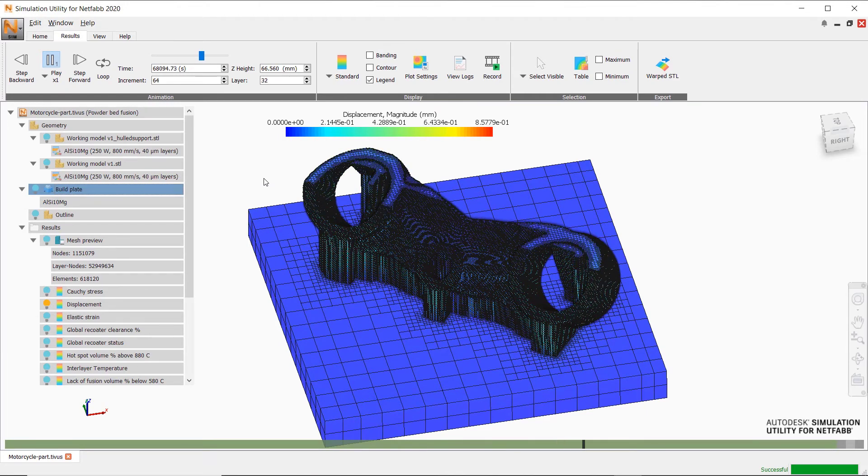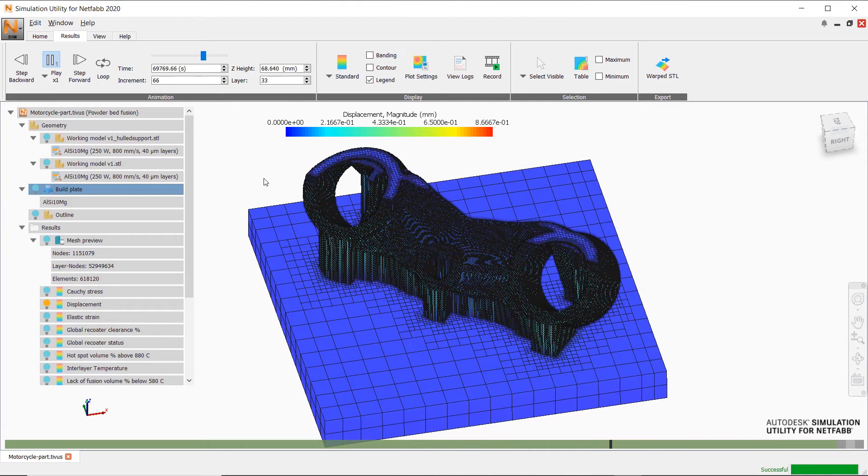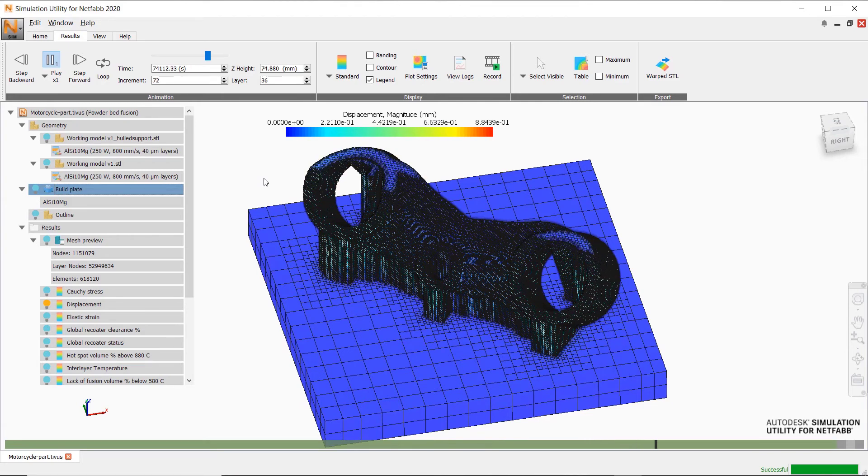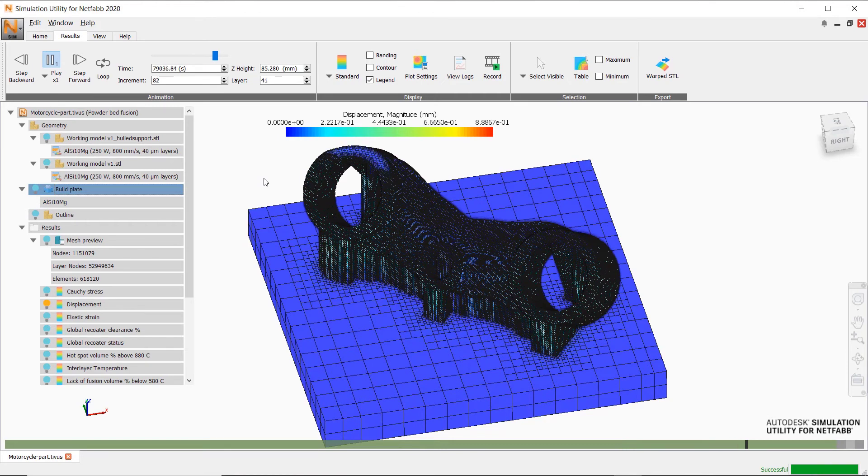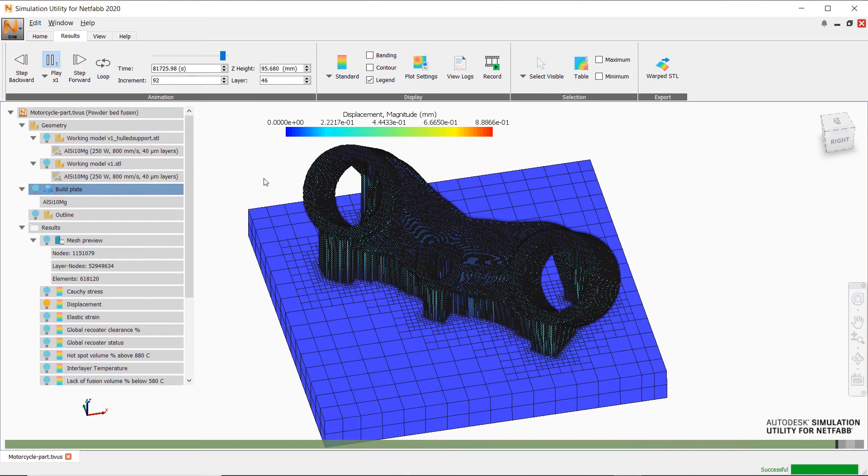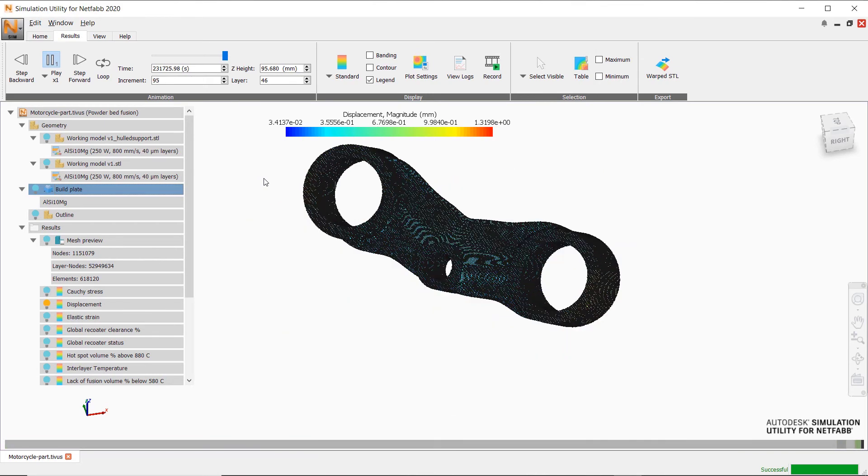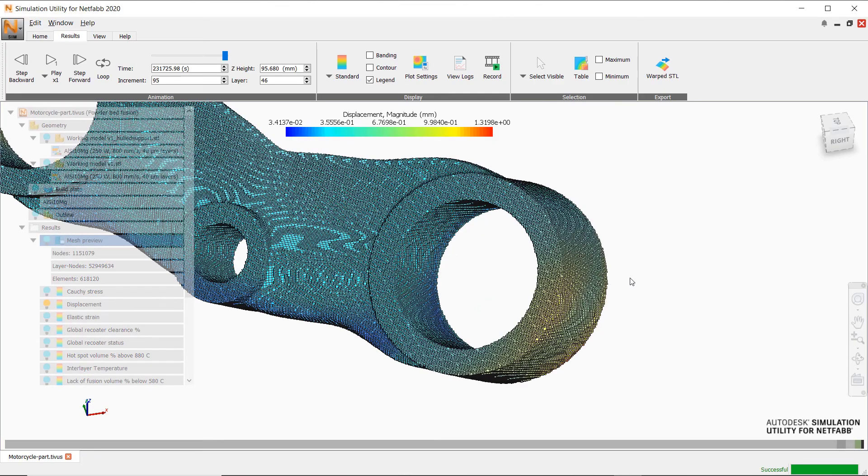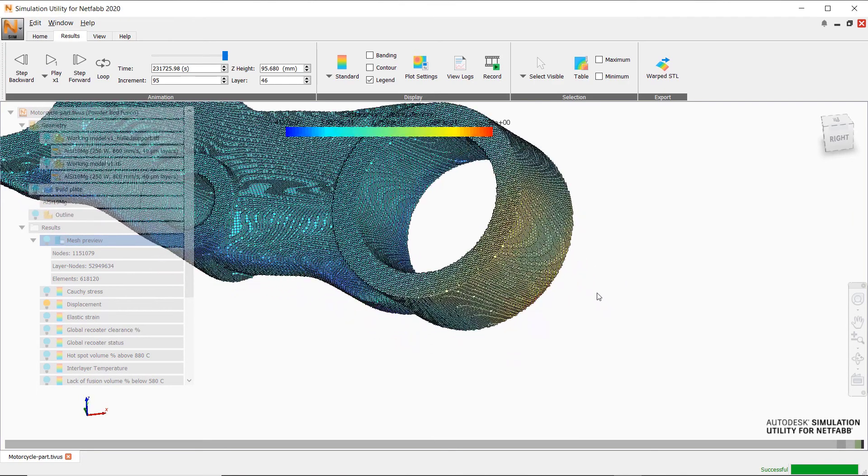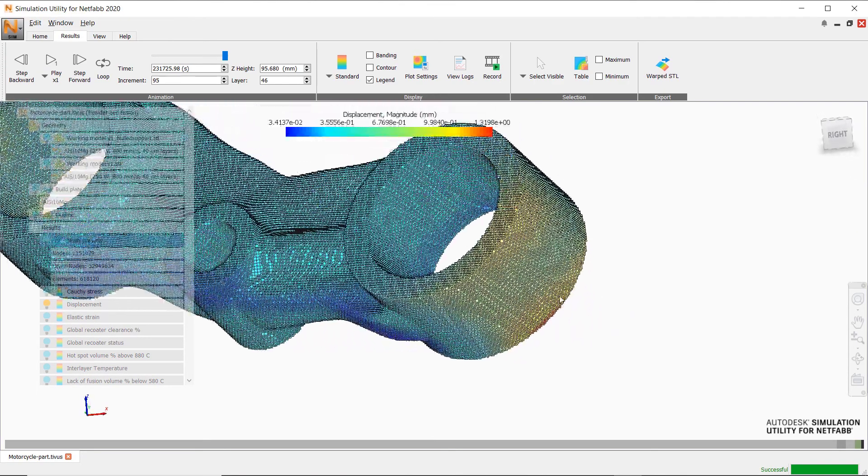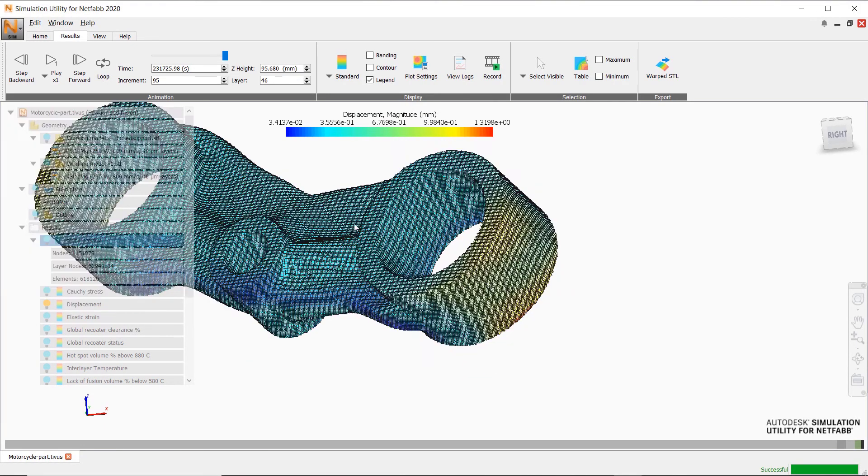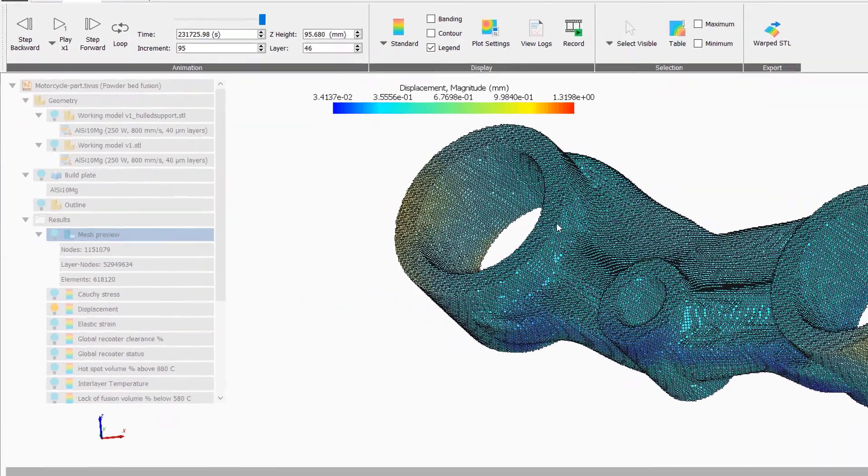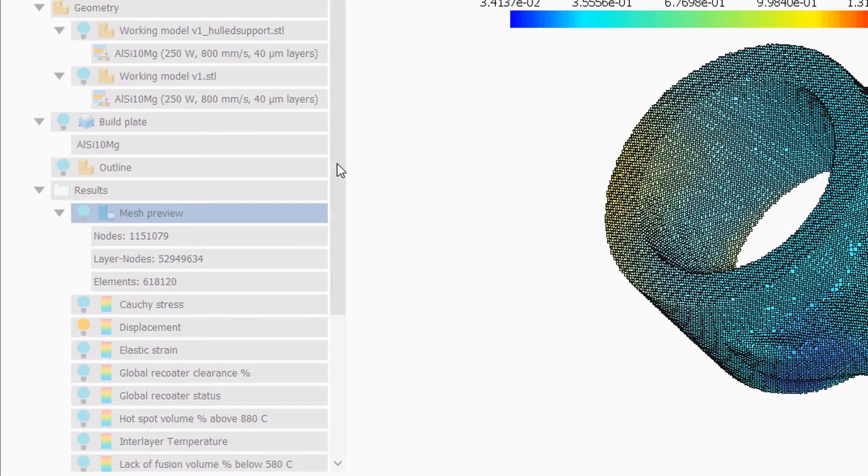Here we see the part being built in layer intervals. It will even show what happens when the part is removed from the platform. The color mapping on the part is displaying displacement. This is one of many result types that can be shown.